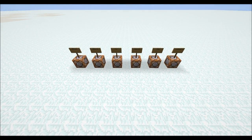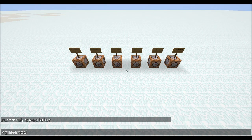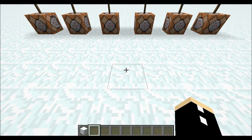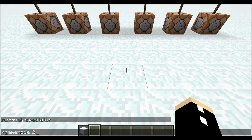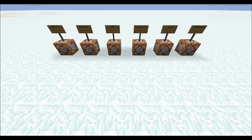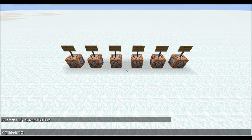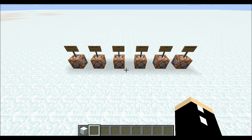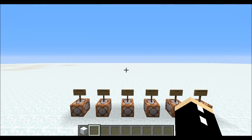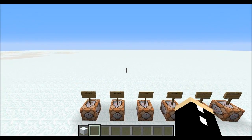You can also use numerical values: gamemode 0 for survival, 1 for creative, 2 for adventure, and 3 for spectator. I prefer using the numerical values just because that's what I've grown up with.